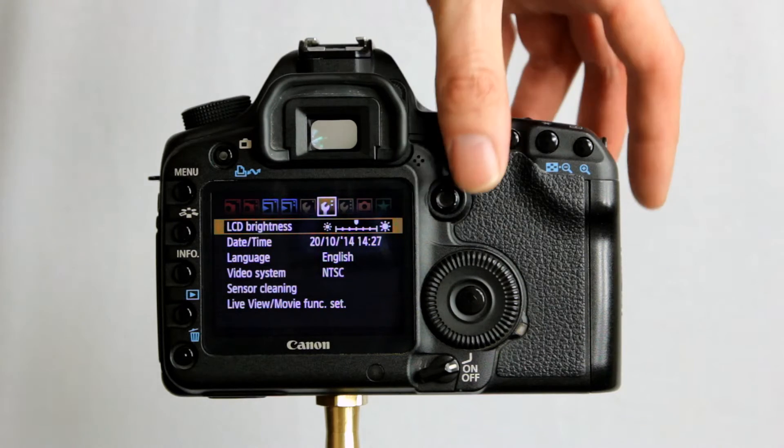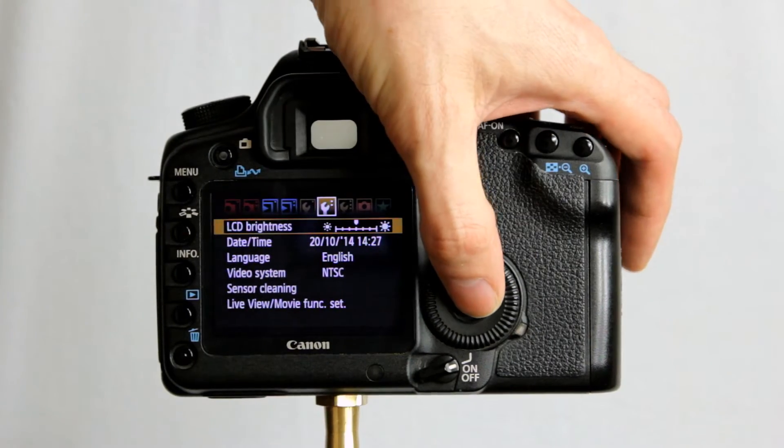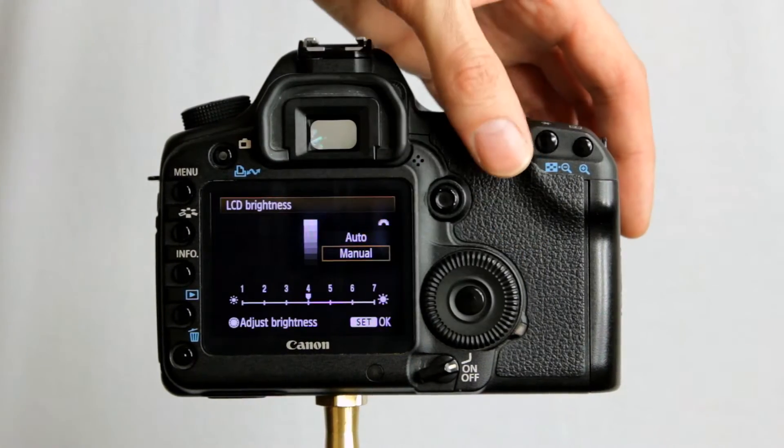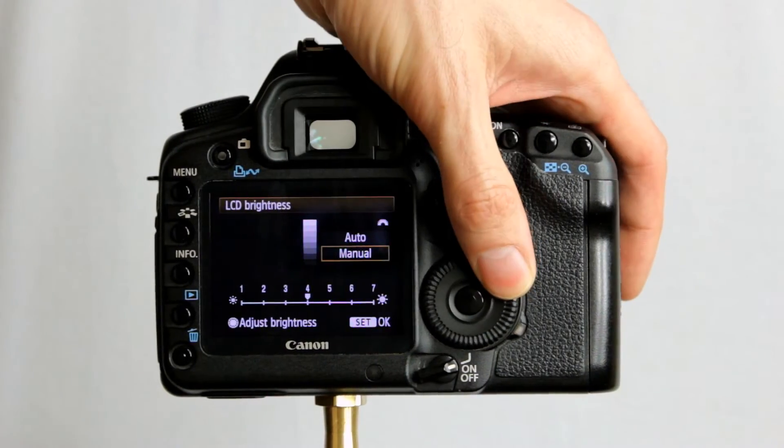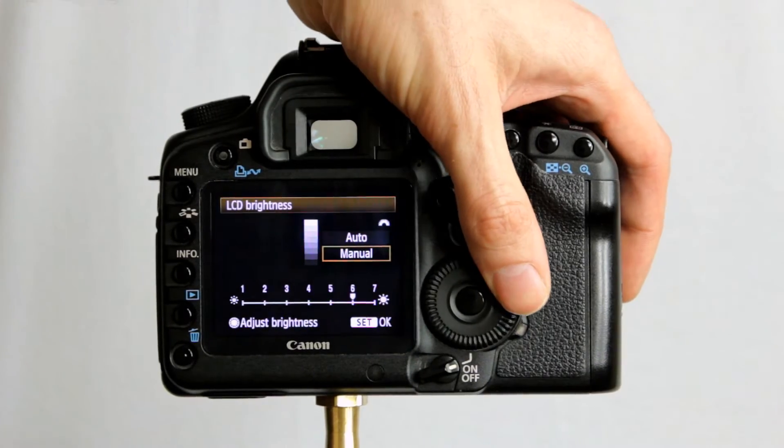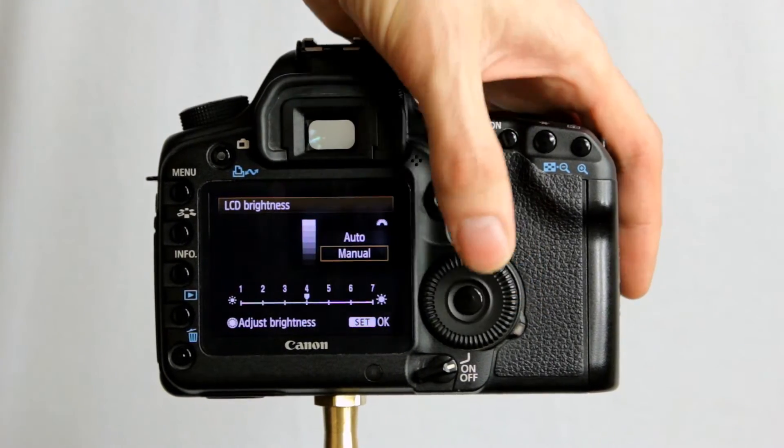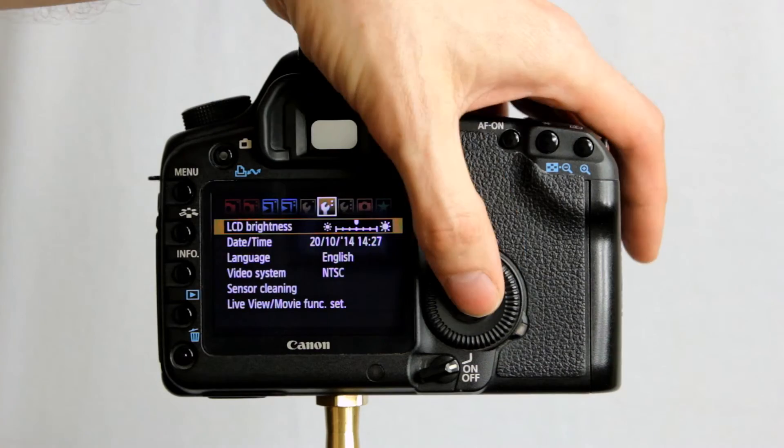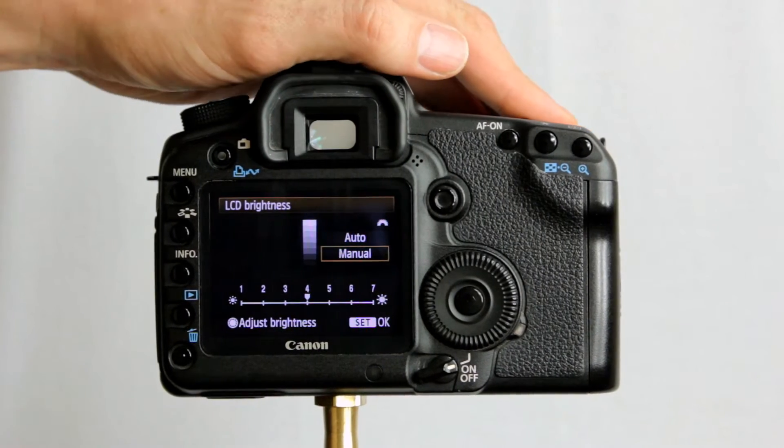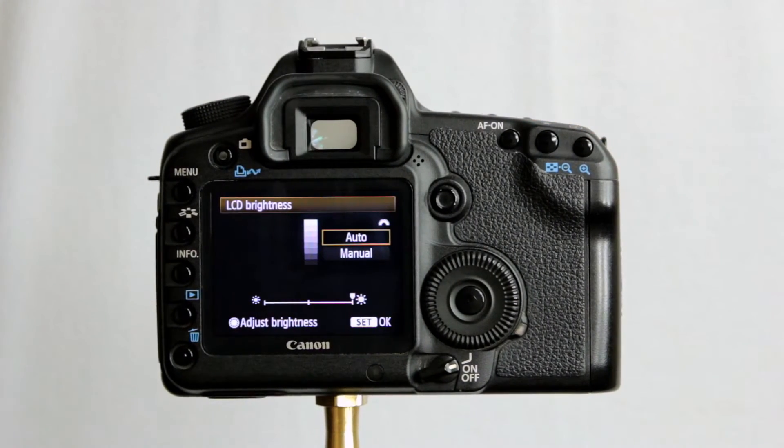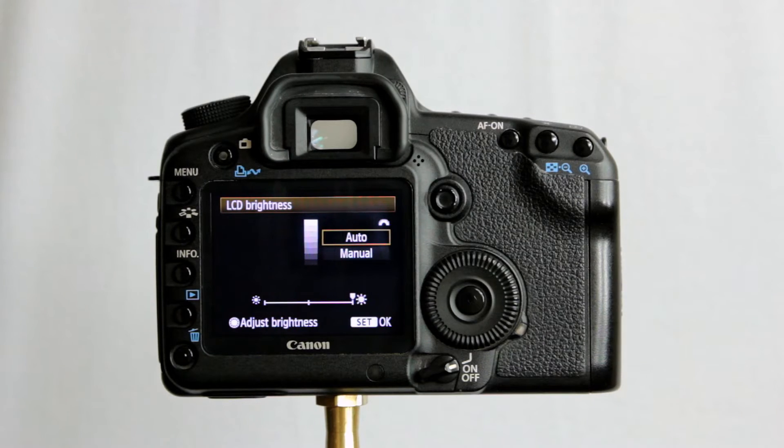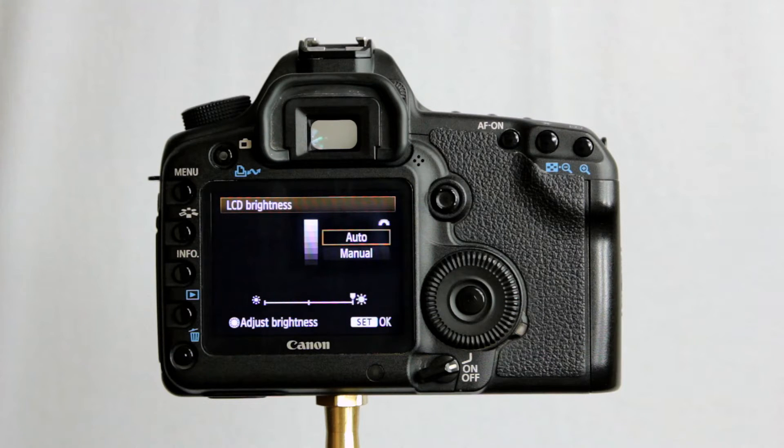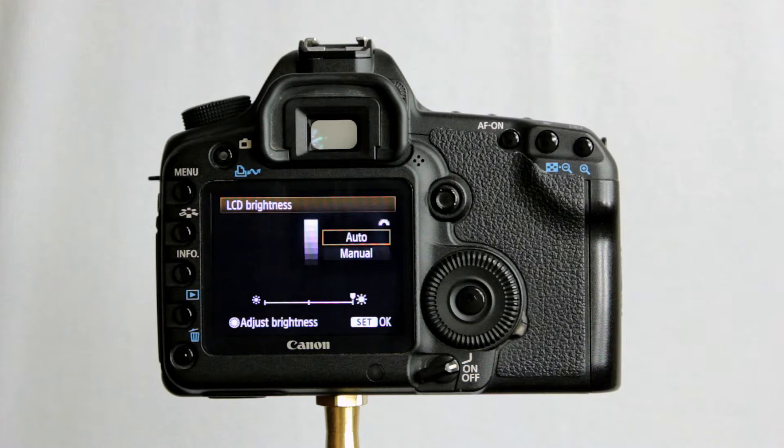First up is LCD brightness. We've mentioned this before. You can change the brightness level of the LCD when it's set to manual. I leave mine in the middle, or you can have it set to automatically adjust according to the brightness of the conditions that you are in.